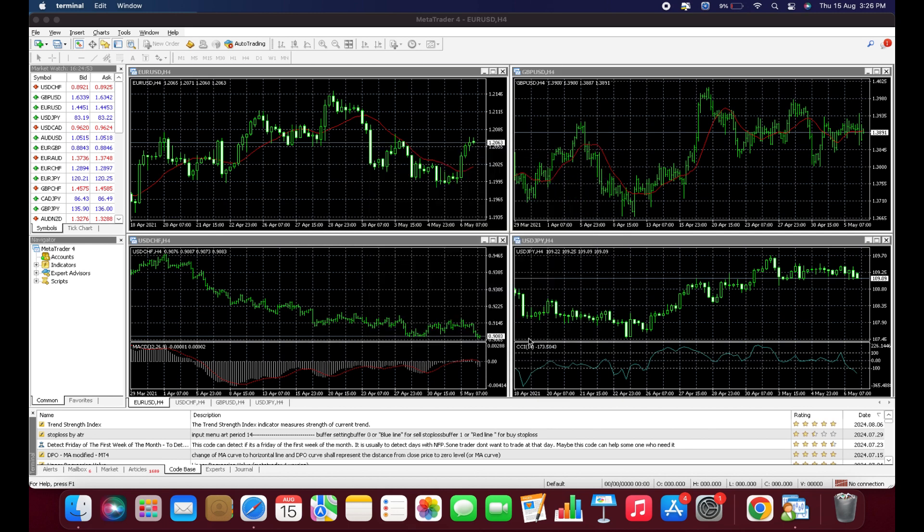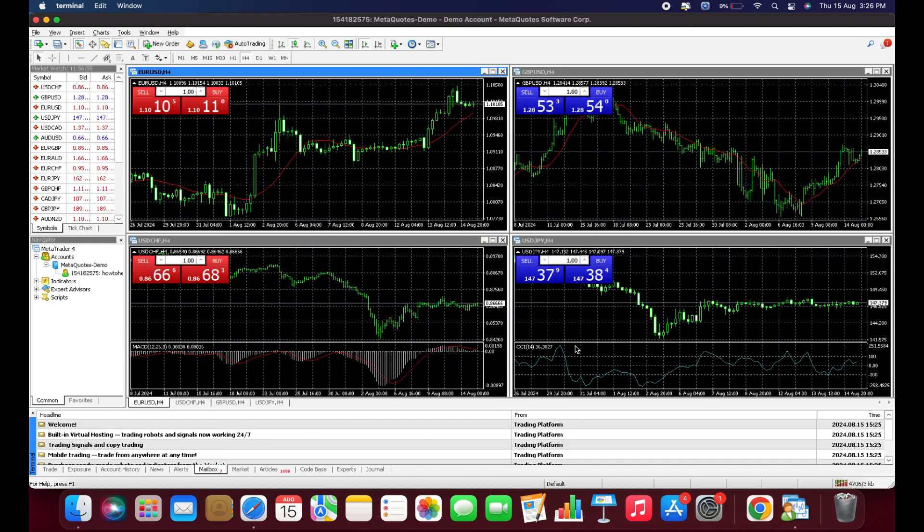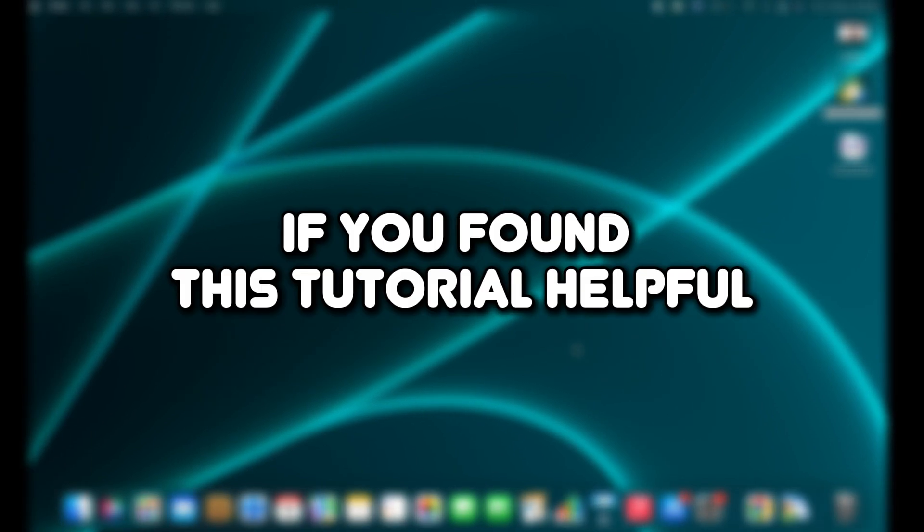Finally, click Finish, and you're all set. That's how you can install MetaTrader 4 on macOS.